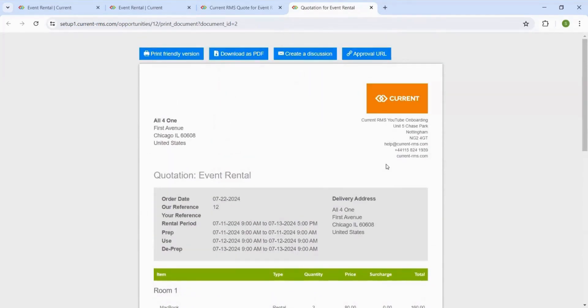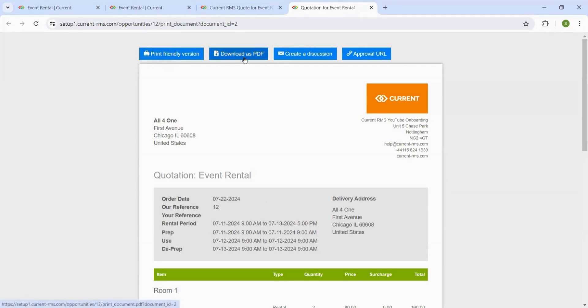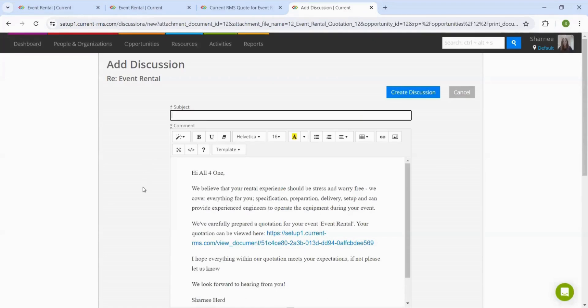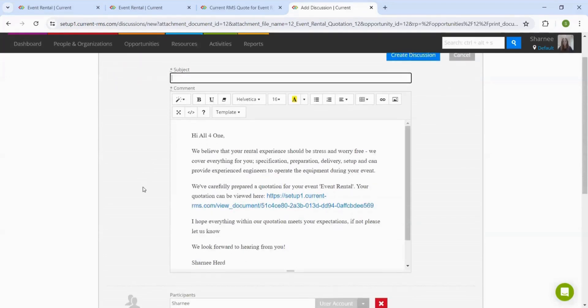Once we're happy with the layout, we can send it to the customer in different ways. One way is that you can print it out and hand it to the customer in person. We can also download the quotation as a PDF document and send it through your own external email. Or alternatively, we can send an email through Current RMS itself using our discussions area of the system.